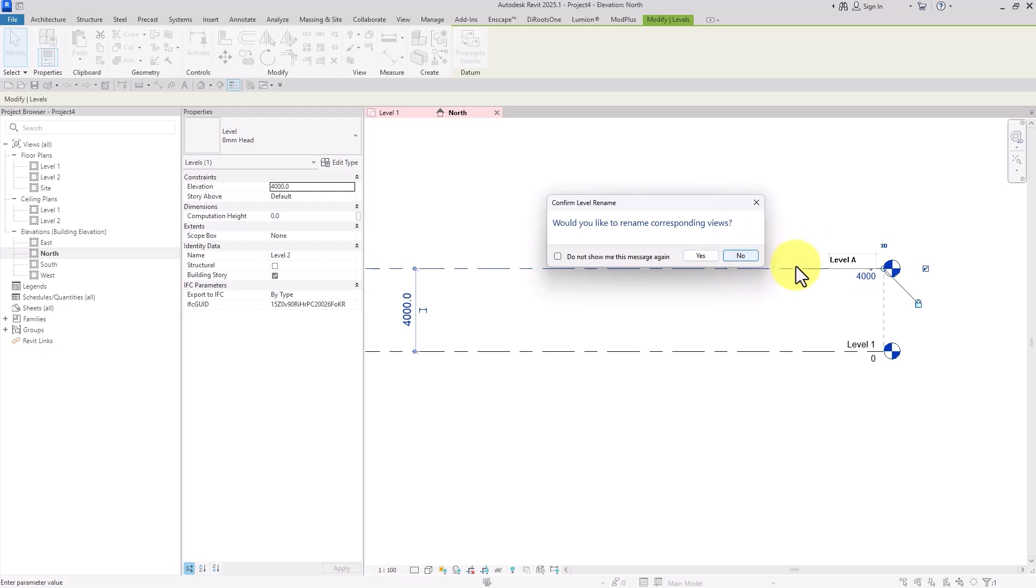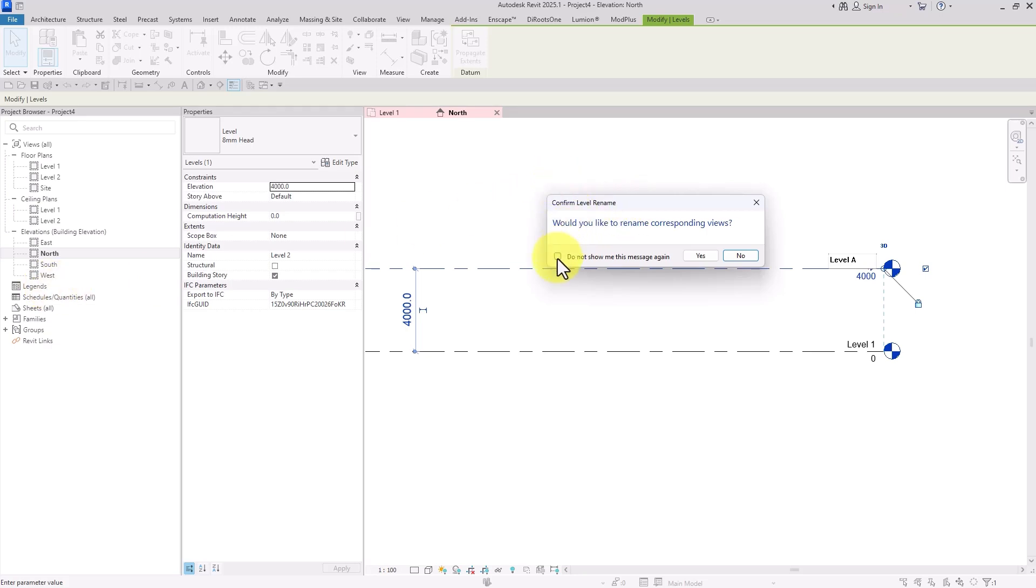We can rename the view by clicking yes or no. If we click no, it will be applied only to the particular view, but if we click yes, it will be applied to the entire project and the related views.